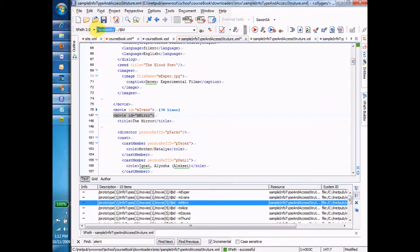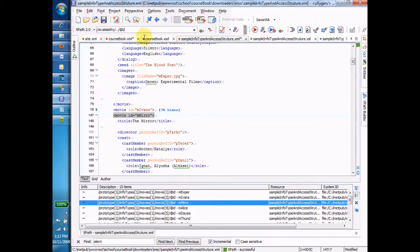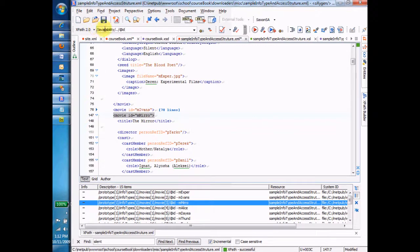So the thing to take away from here most at the moment is that dot, dot, slash means go up one. And if I'm all the way down here at availability, going up one means from availability, go up to the movie.